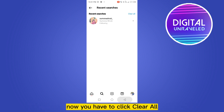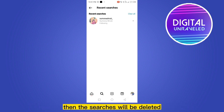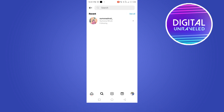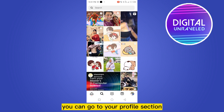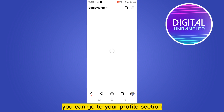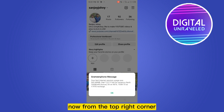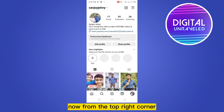Now you have to click 'Clear All' and then the searches will be deleted. But there is another option — you can go to your profile section. From the top right corner, you can click on the three-line button.